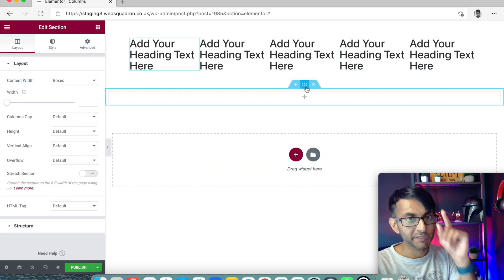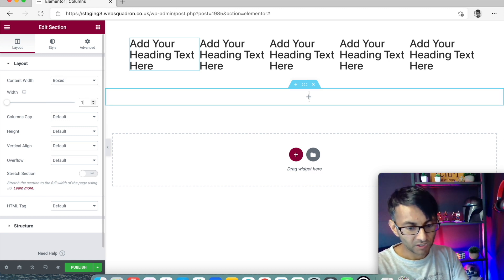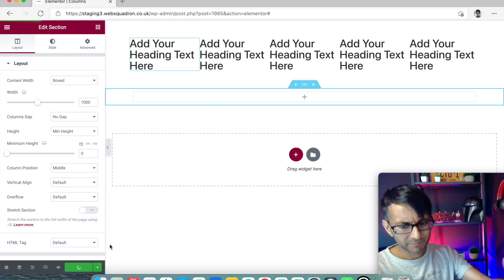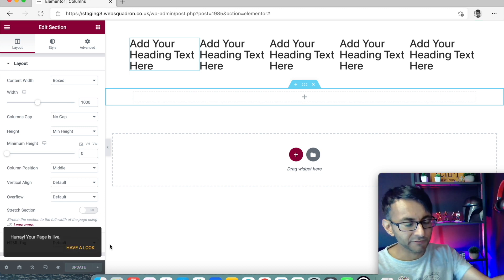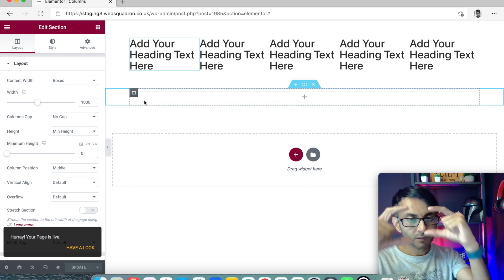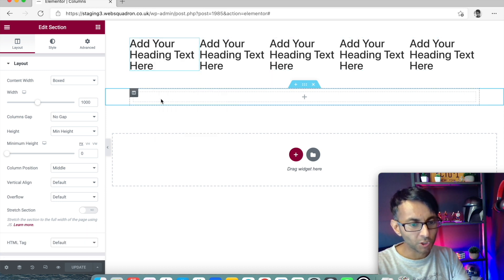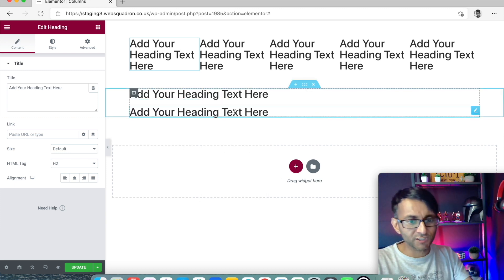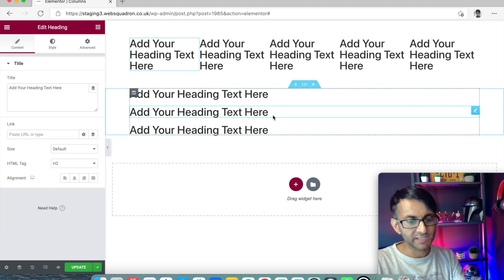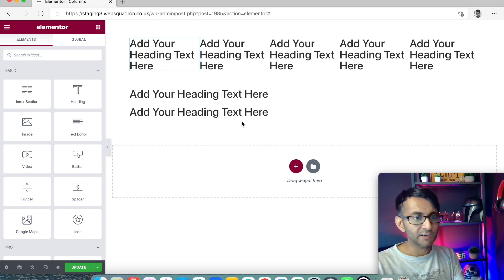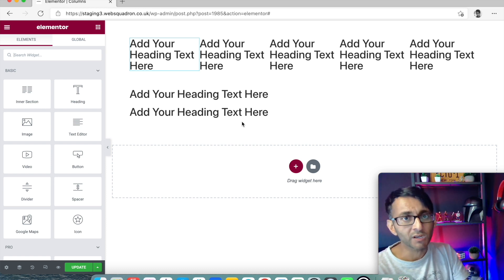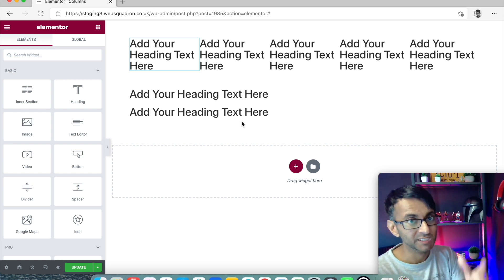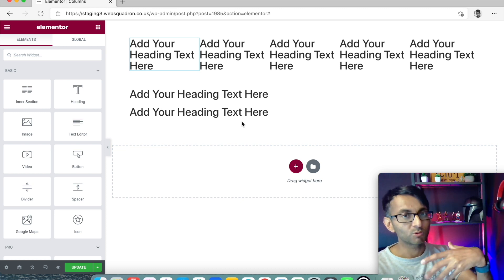Let's create another section, but this time it's going to be just one column. Again, it's going to be a box of a thousand pixels with no gap and minimum height set to zero — I like to control how big it's going to look. Inside that column, I'm going to paste in a header, then duplicate it. As soon as you add in another item or widget, they start to stack. Every time you add additional items, they stack above one another.